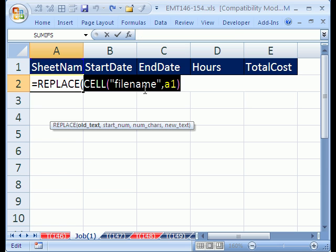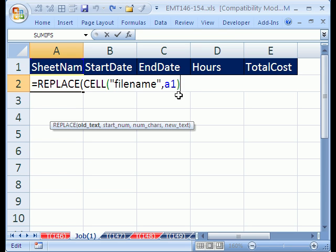I'm going to Control+Z - remember, if you're using the F9 trick to see how part of the formula is working, always hit Control+Z to undo.